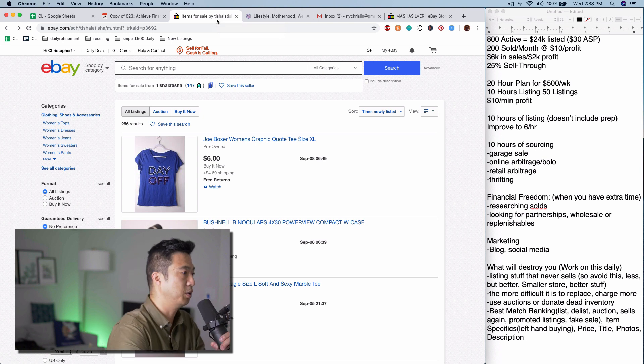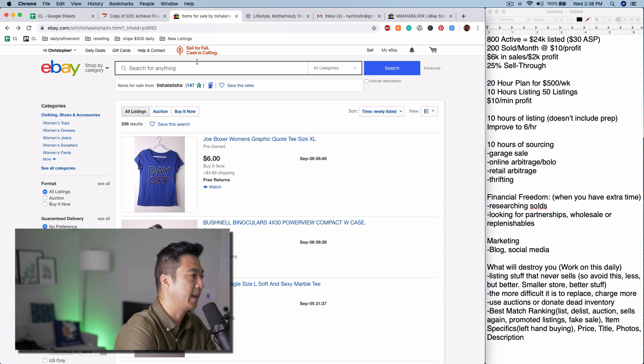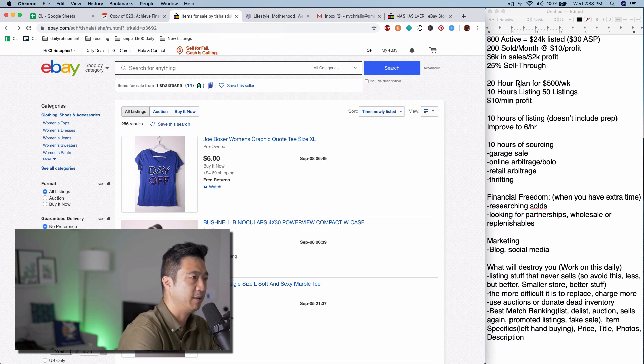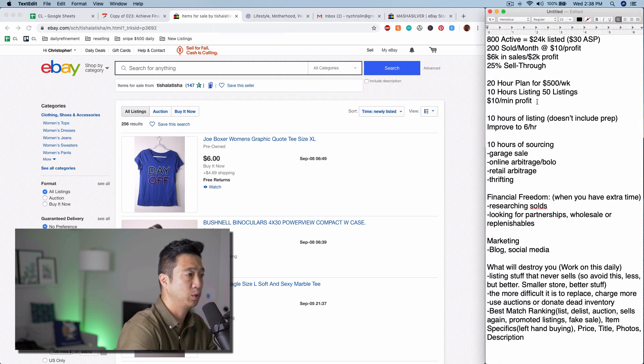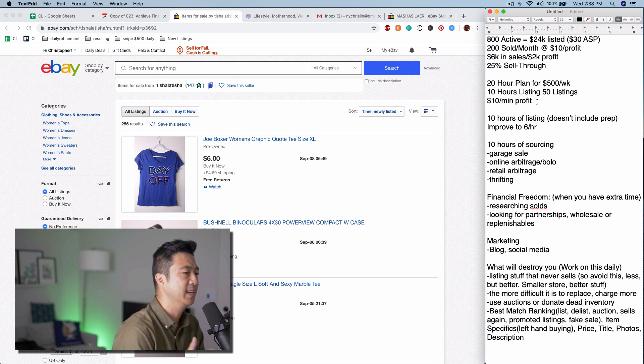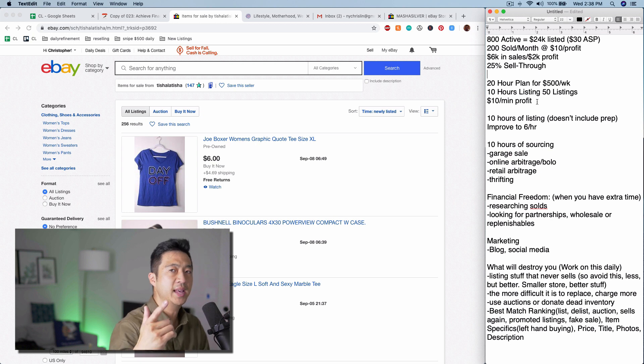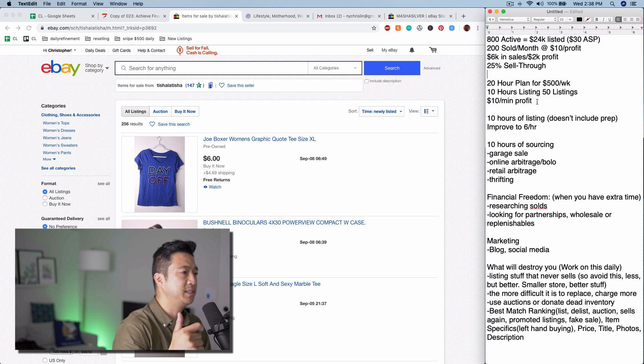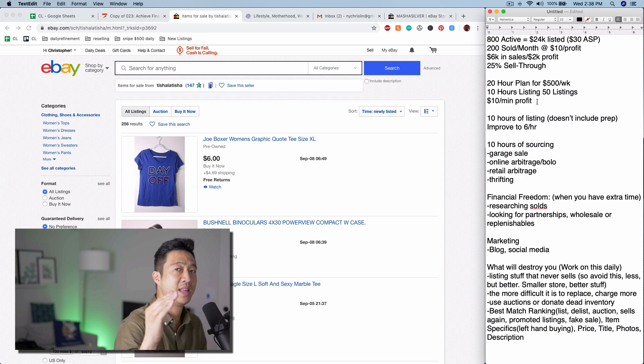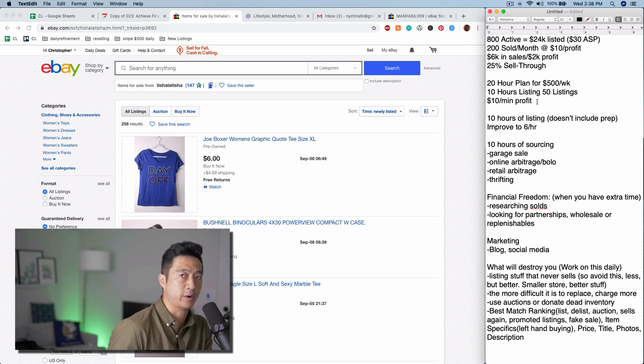Let's go over her store, which currently has 256 items in it. I think if you were to get into the habit of my 20-hour plan, which is 10 hours of listing and 10 hours of sourcing, I'm always going to recommend garage sales, online arbitrage, retail arbitrage, and thrifting in that order.